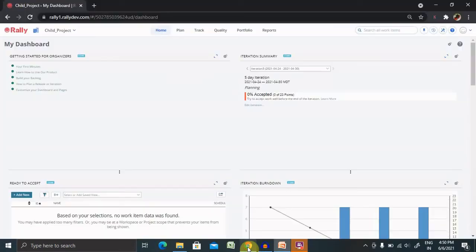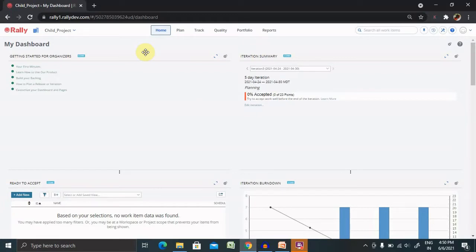Post logging in, you're able to see the screen which is the home dashboard of Rally. So let's understand what is a custom report.